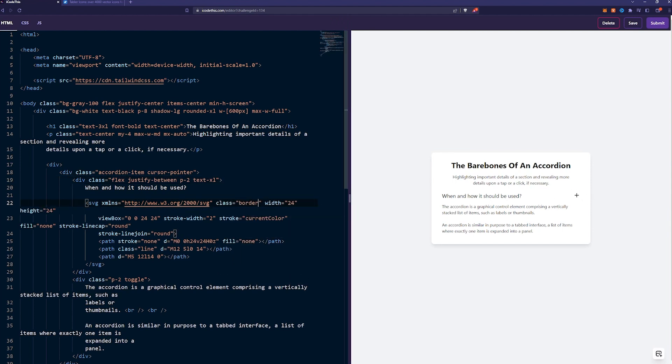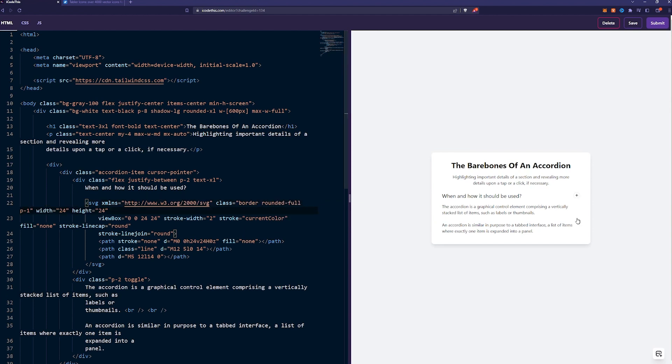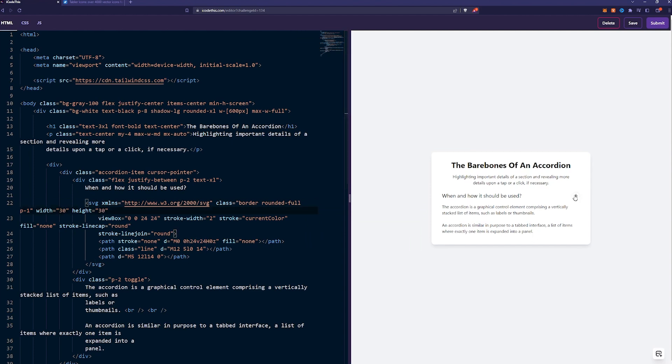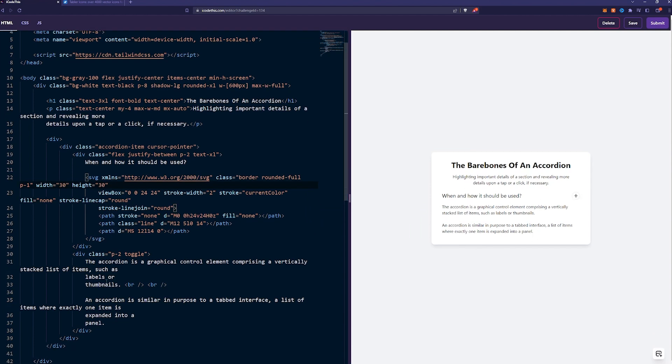Let's make the border nicely here on the SVG. Class border, rounded full, and we want just a little bit of padding. As you can see, it kind of pushes the SVG, so we'll have to increase the size to 30. And look at that, nice.